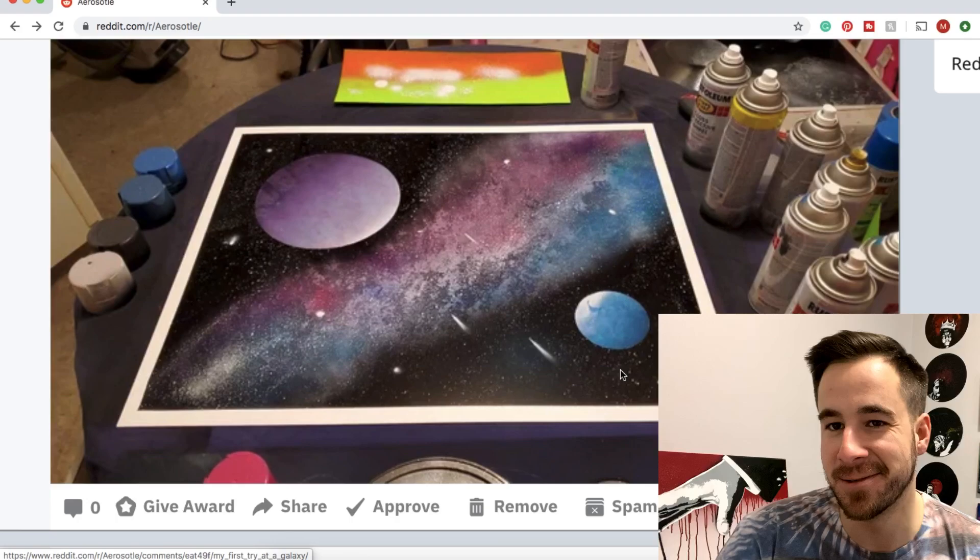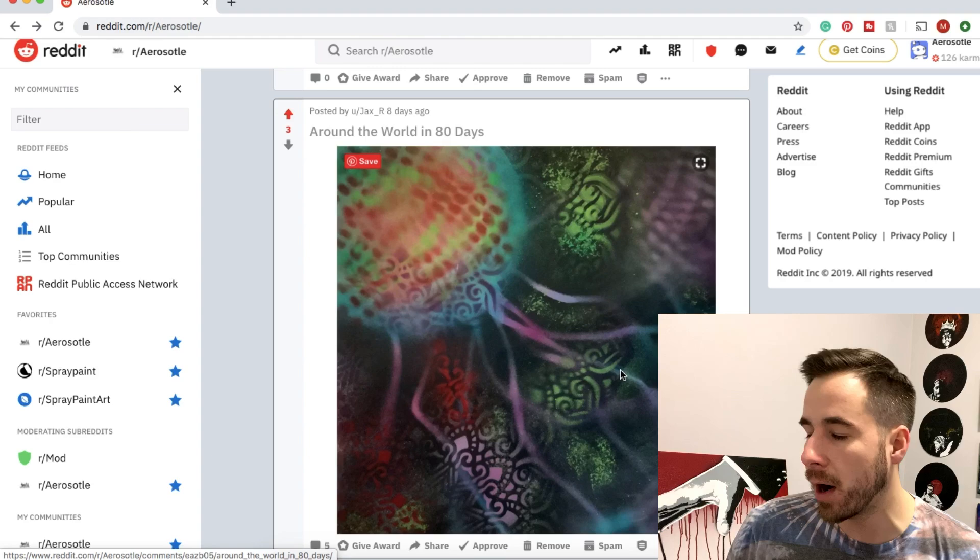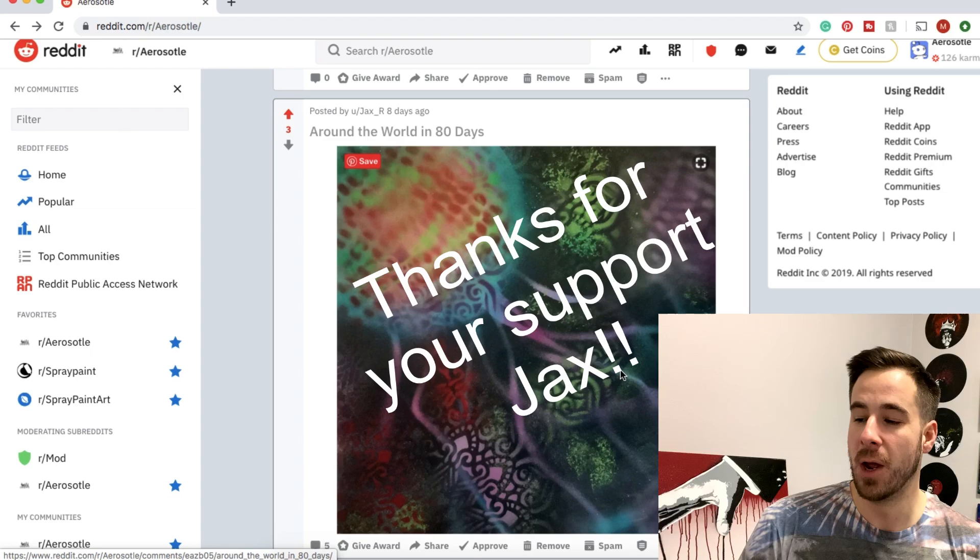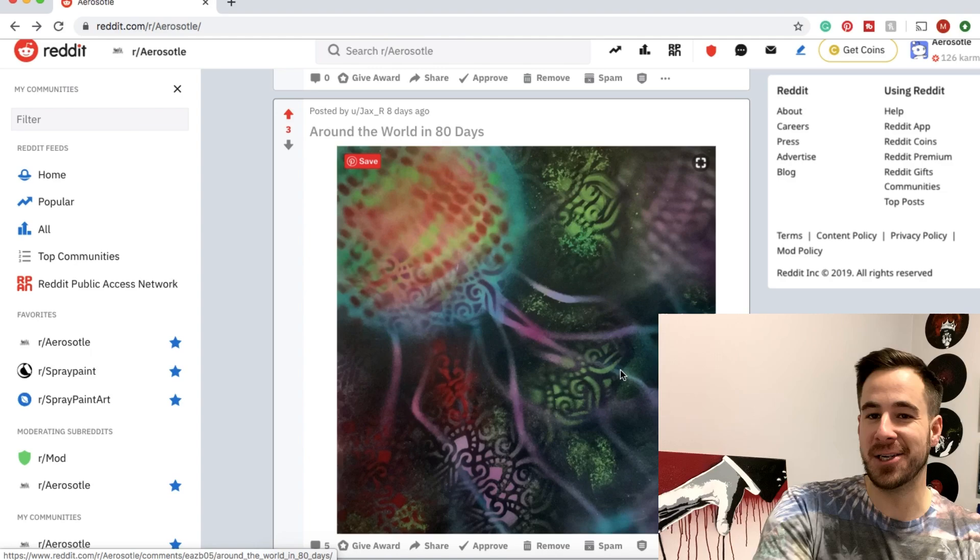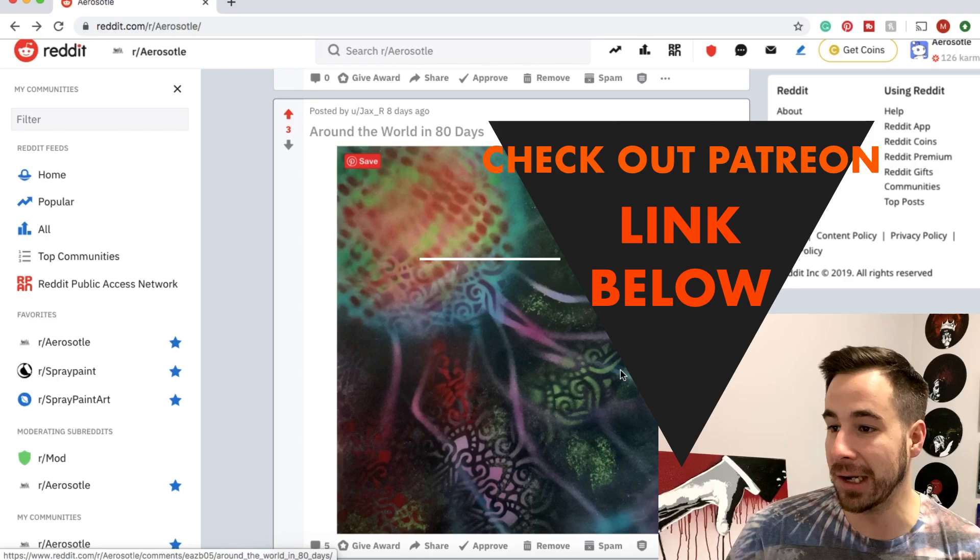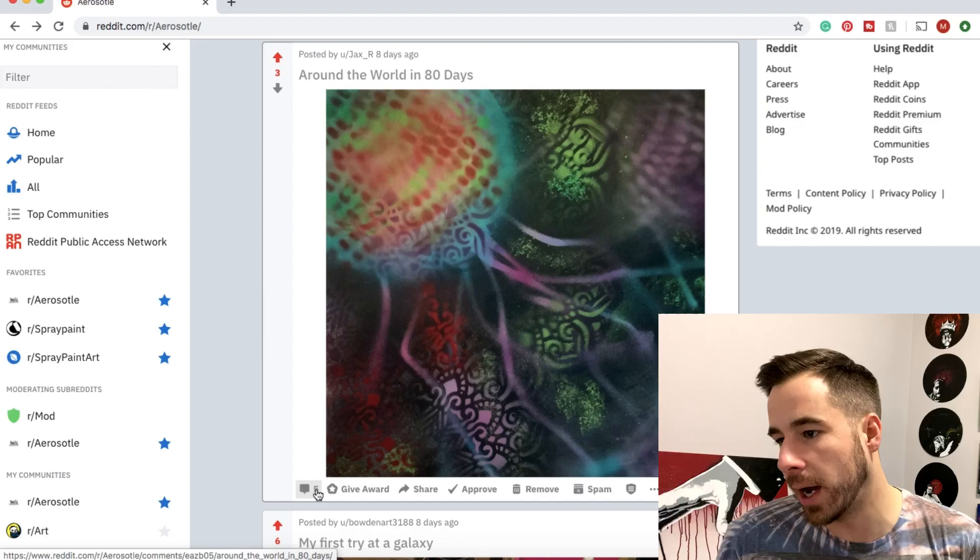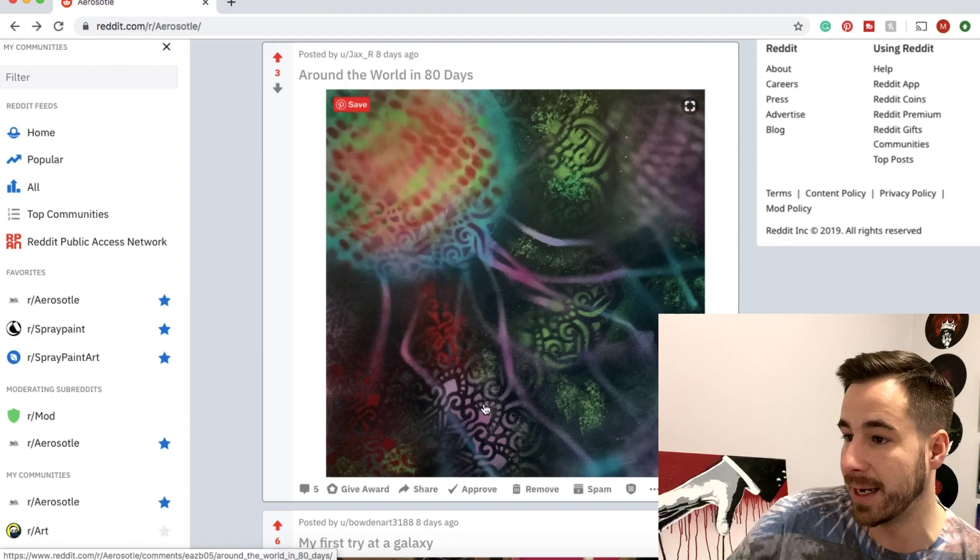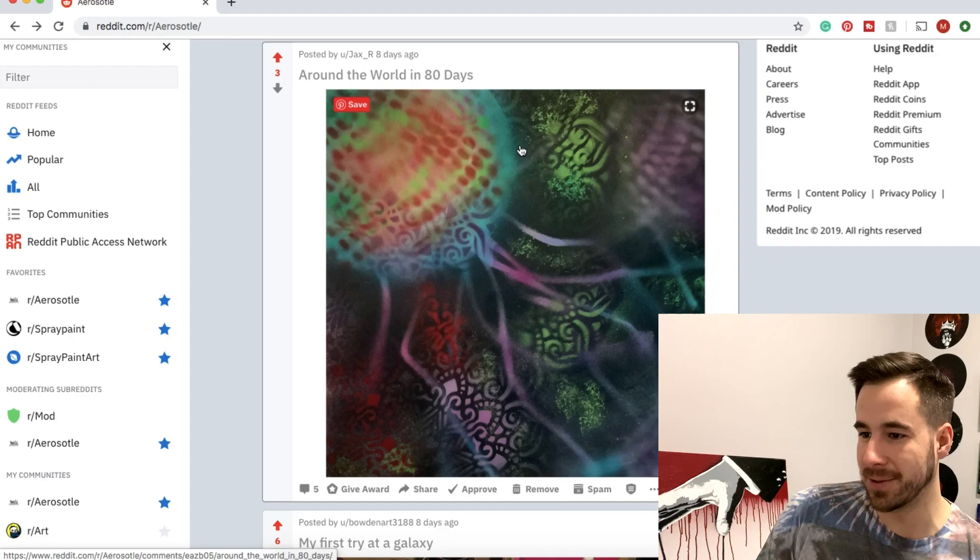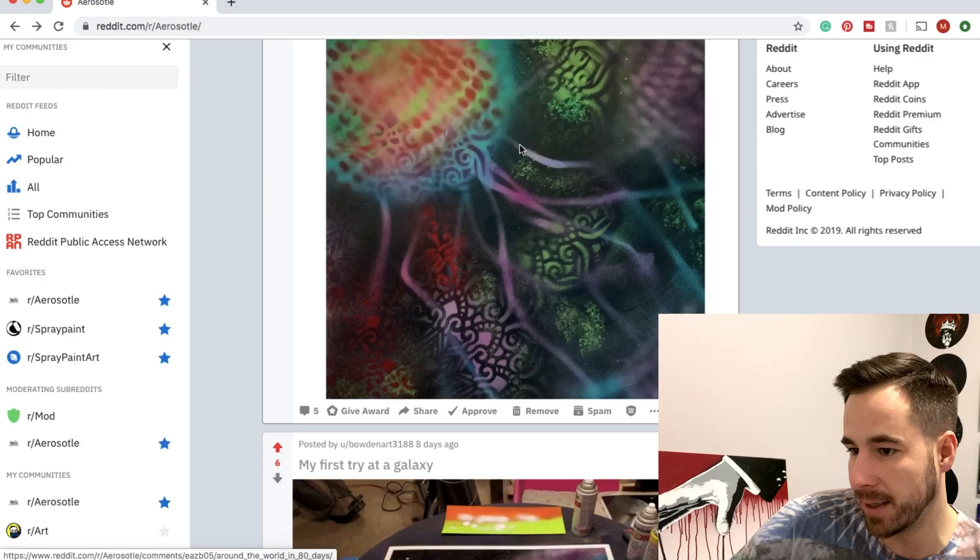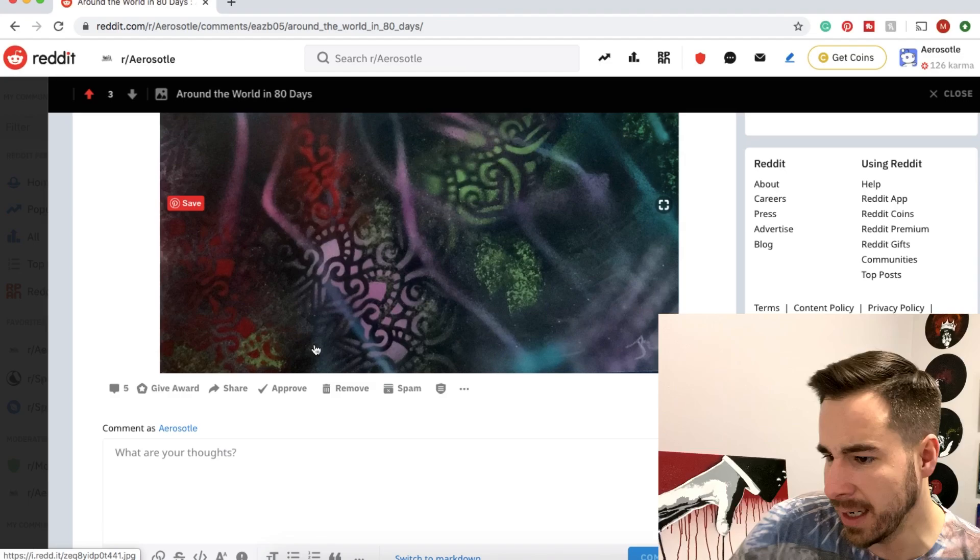Next up here, Around the World in 80 Days. This is submitted by Jax R. Big shout out to Jax. He saw the last video, went on over to Patreon and supported the channel. Thank you so much. If you guys want to do the same, if you dig these videos and you want to help boost this channel along, check out Patreon in the link below. This is a pretty awesome spray paint piece here. You have lots of stuff going on. I really love how crystal-clear some of these stencilized psychedelic bits are and how blurred out and faded others are.